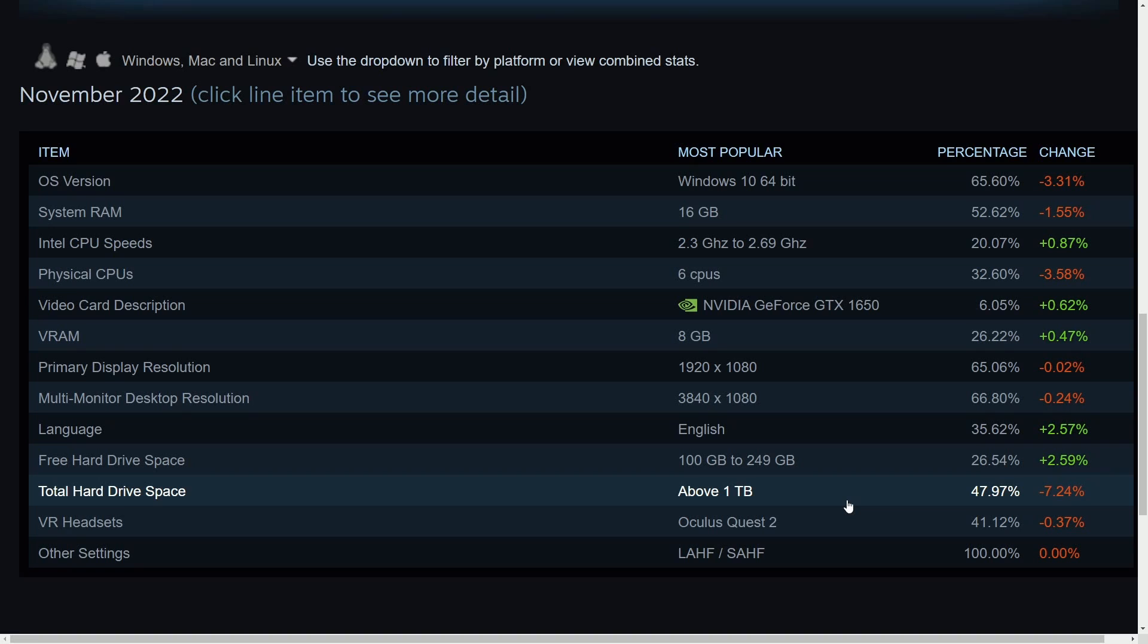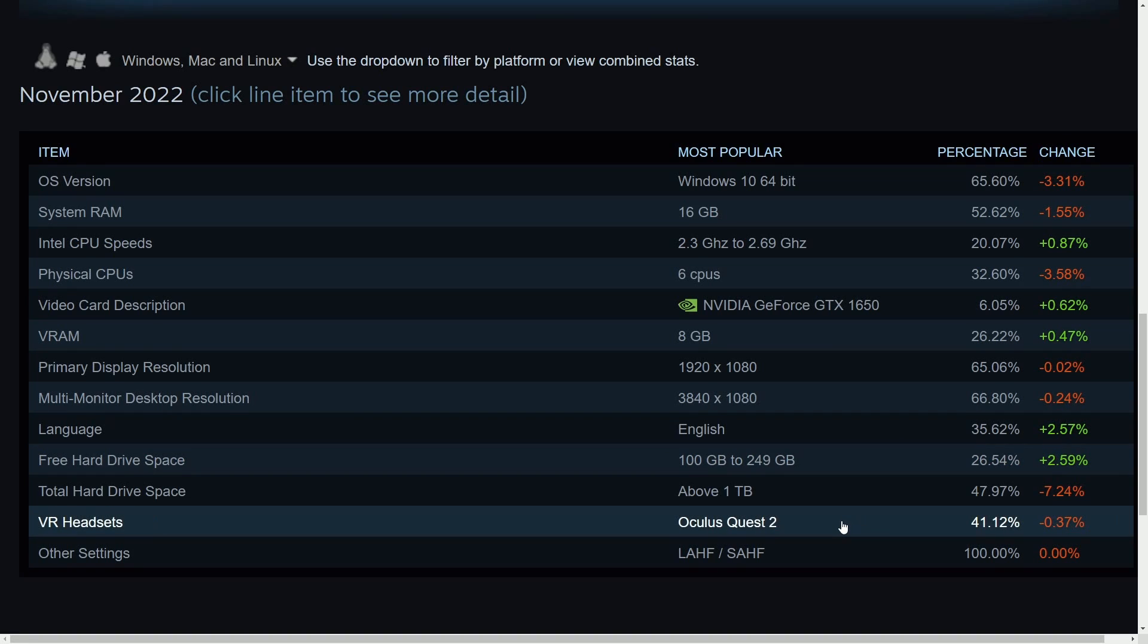Around 50% of users have this much space. If you want to get a VR headset, the Oculus Quest 2 seems to be dominating with 41% of the share using that Quest 2. Let me know if any of this surprises you as far as computers go.